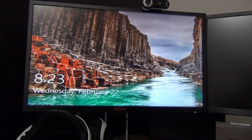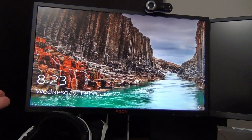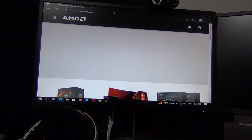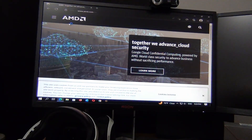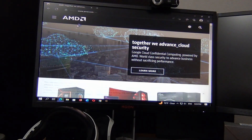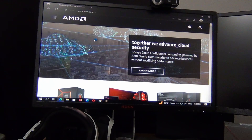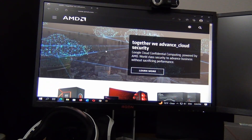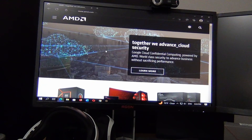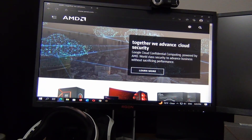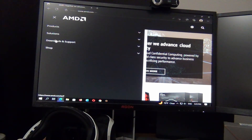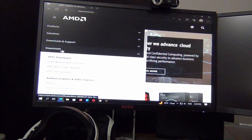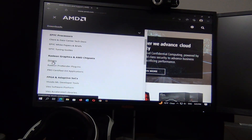We're going to log into Windows and show how to update the driver. Once you're logged in, you're going to want to go to amd.com. Notice how everything looks really big even though this is a 1440p monitor — that's because the driver is currently not running. We're going to go to Downloads and Support, then Downloads, and then go to Drivers.